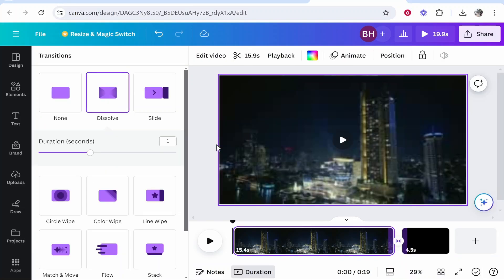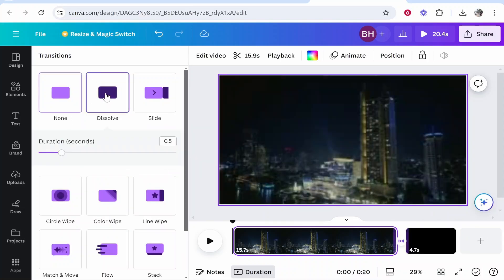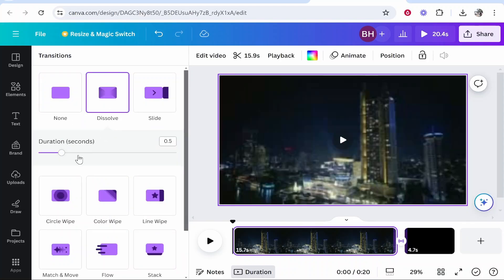If you click on that you can then add a transition. You want to click on dissolve and add a dissolve transition.